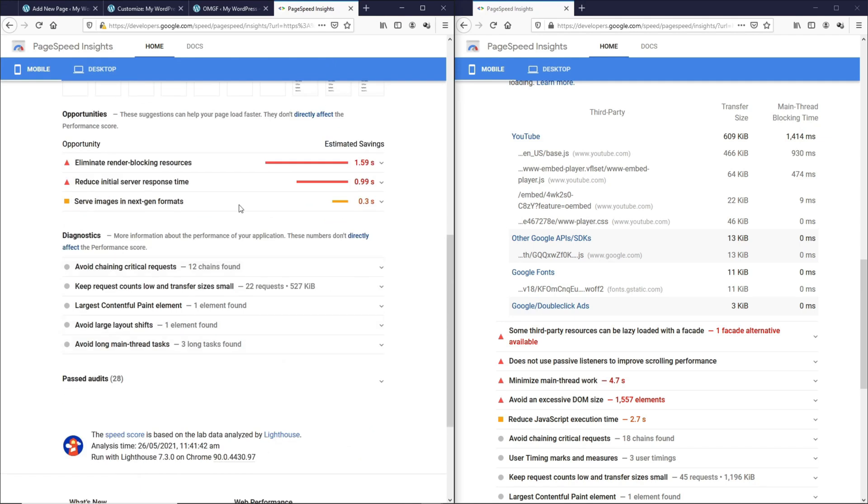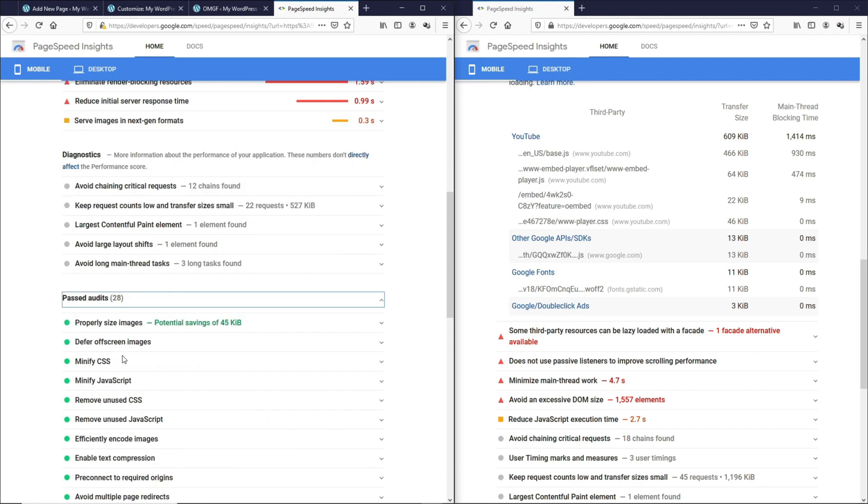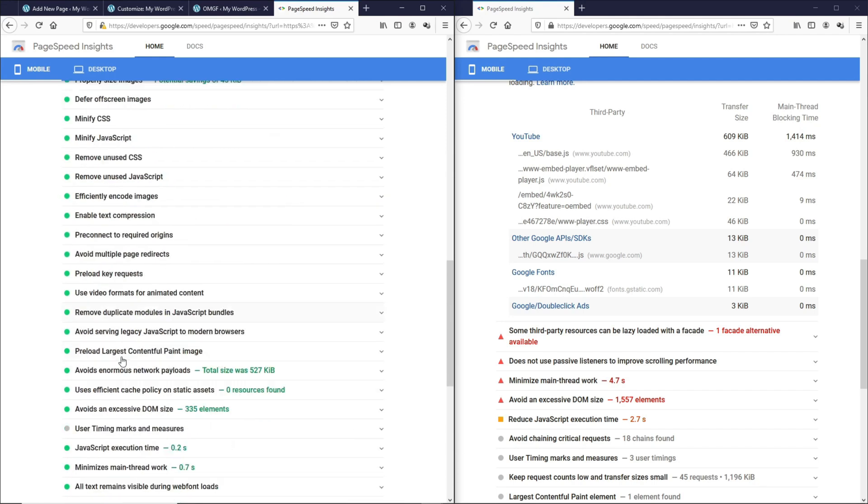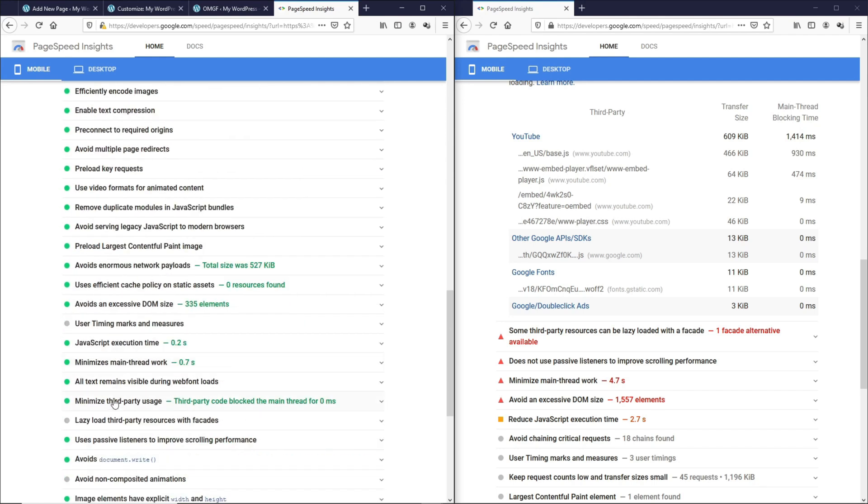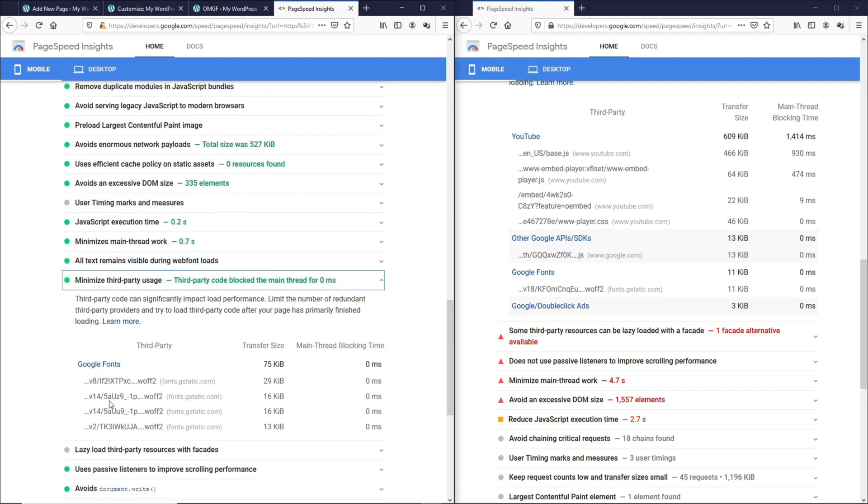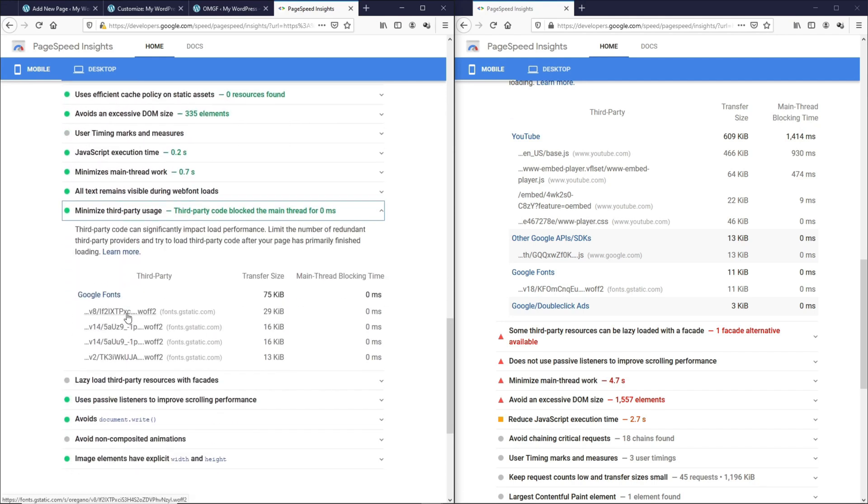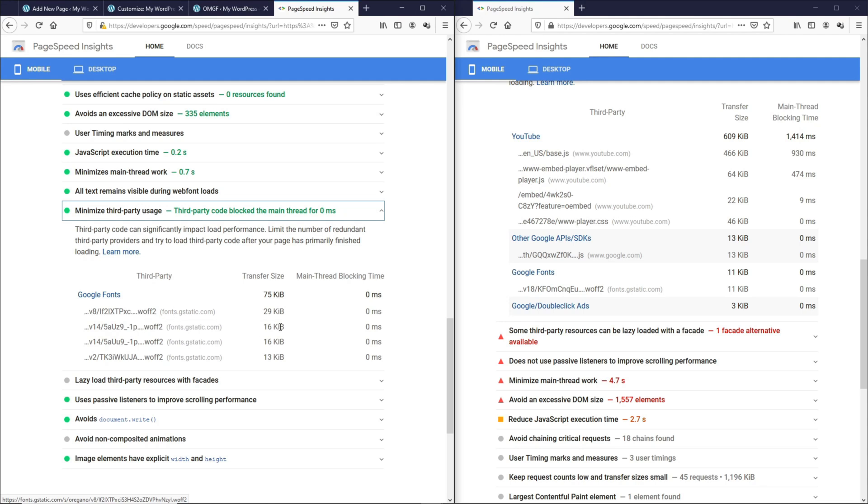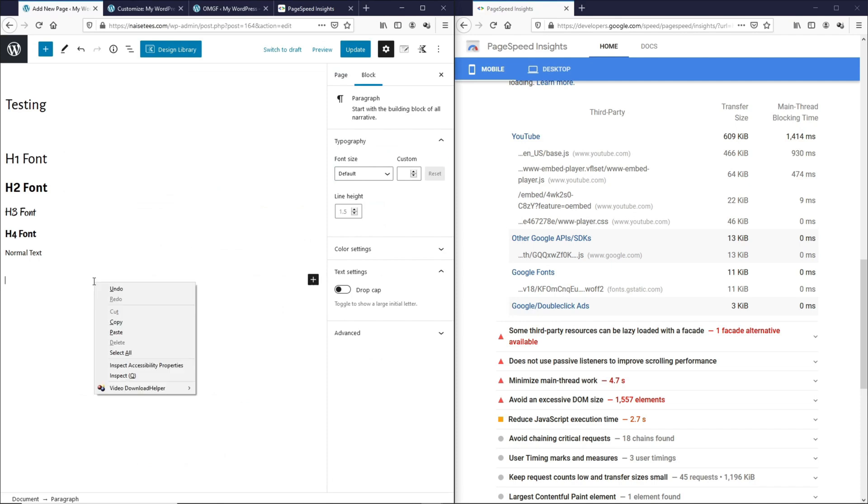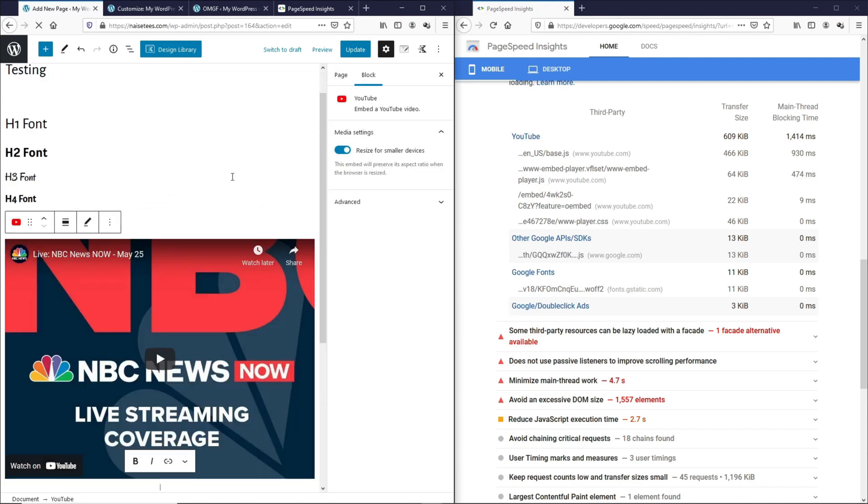You basically don't see any reduced third party codes here. But if you go to the passed audits and you check this out, you can basically see all the Google fonts loading down here. So what does this mean? Google fonts are not the issue. It is not adding to the total blocking time.